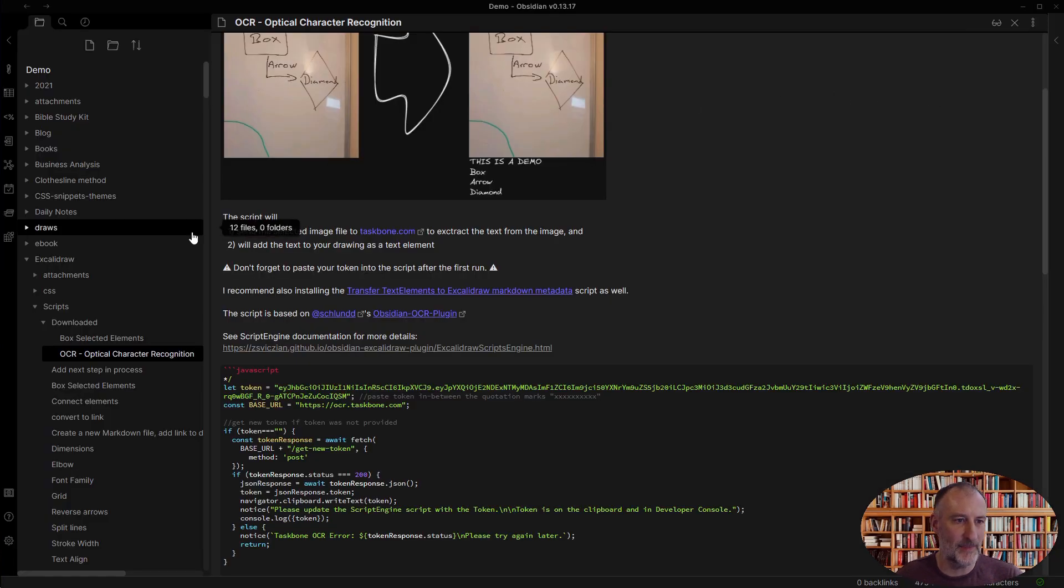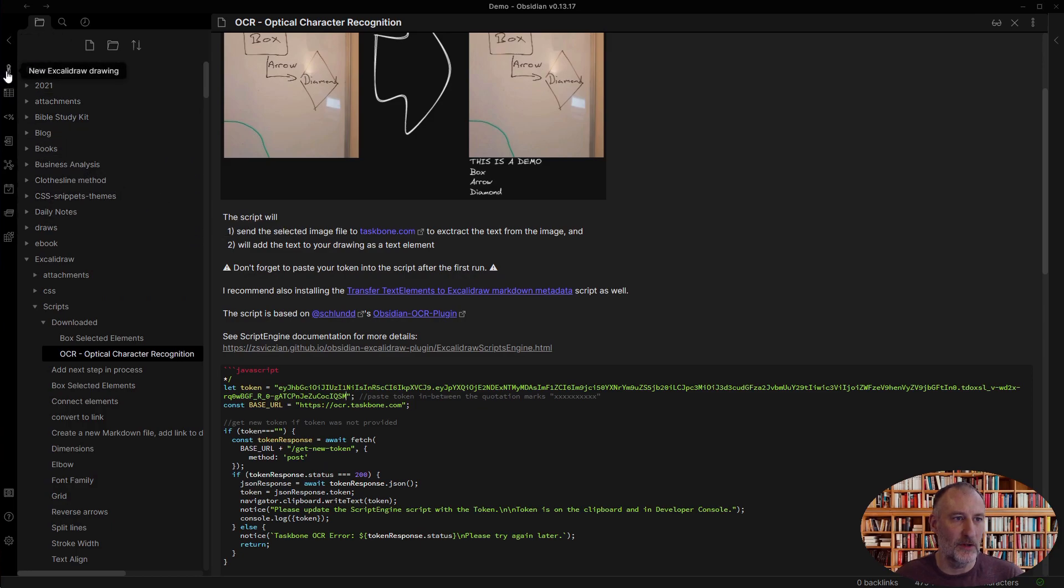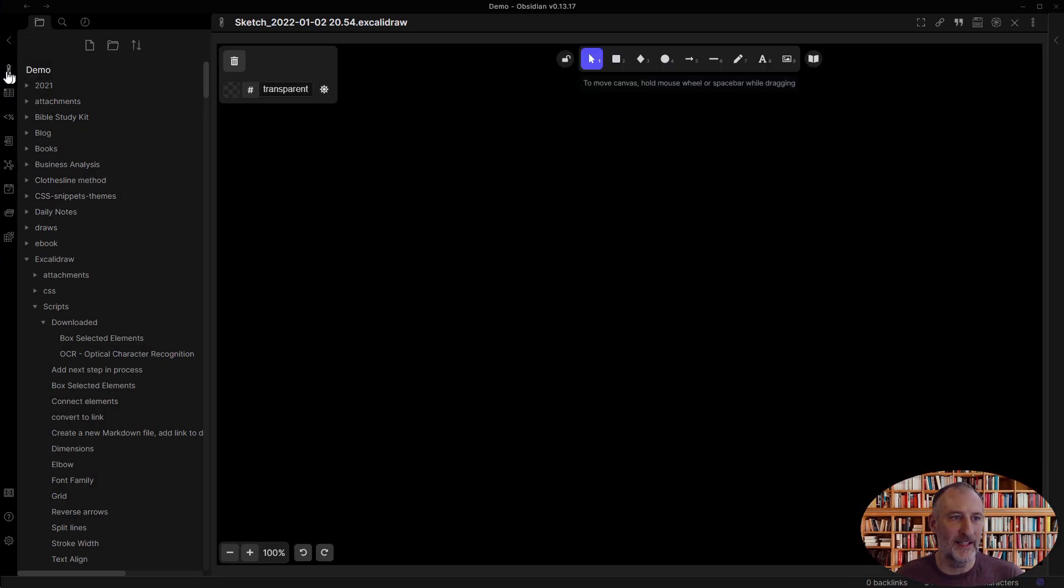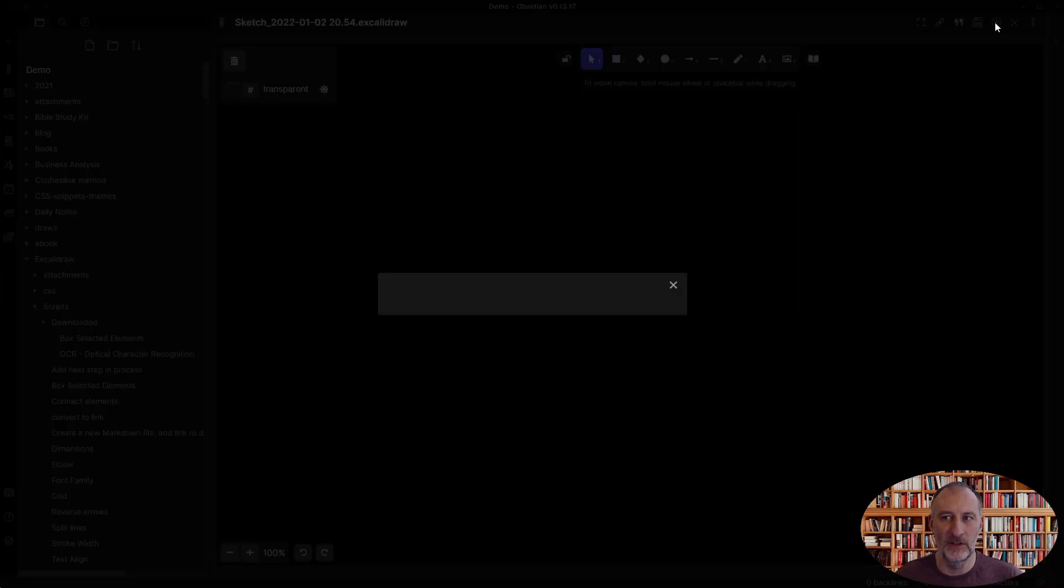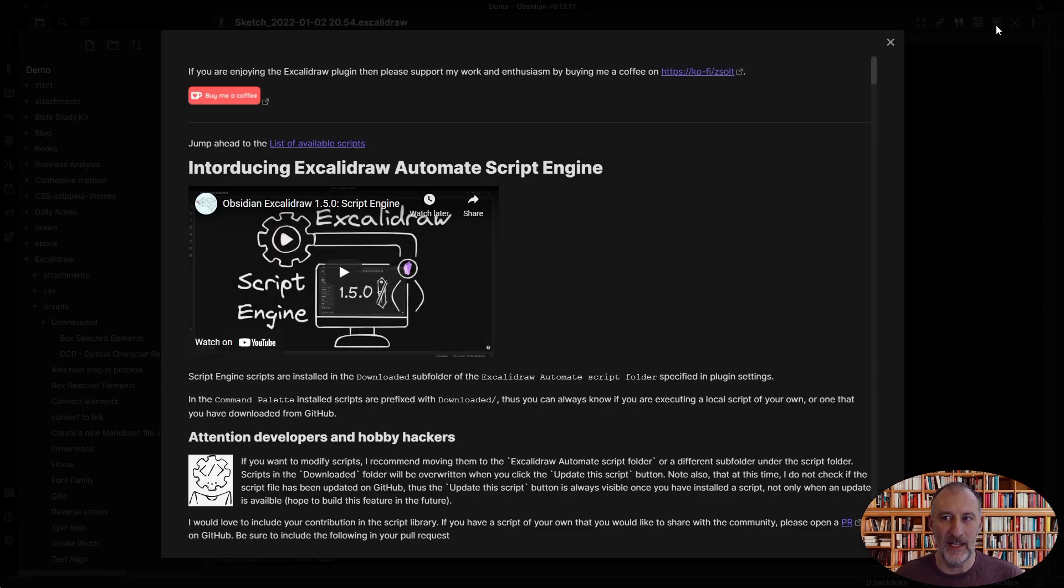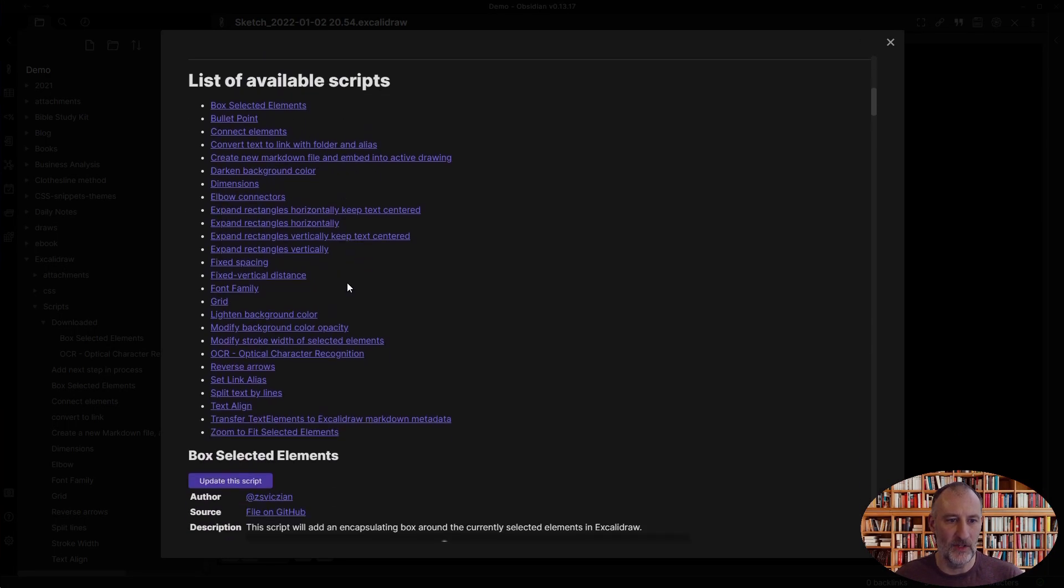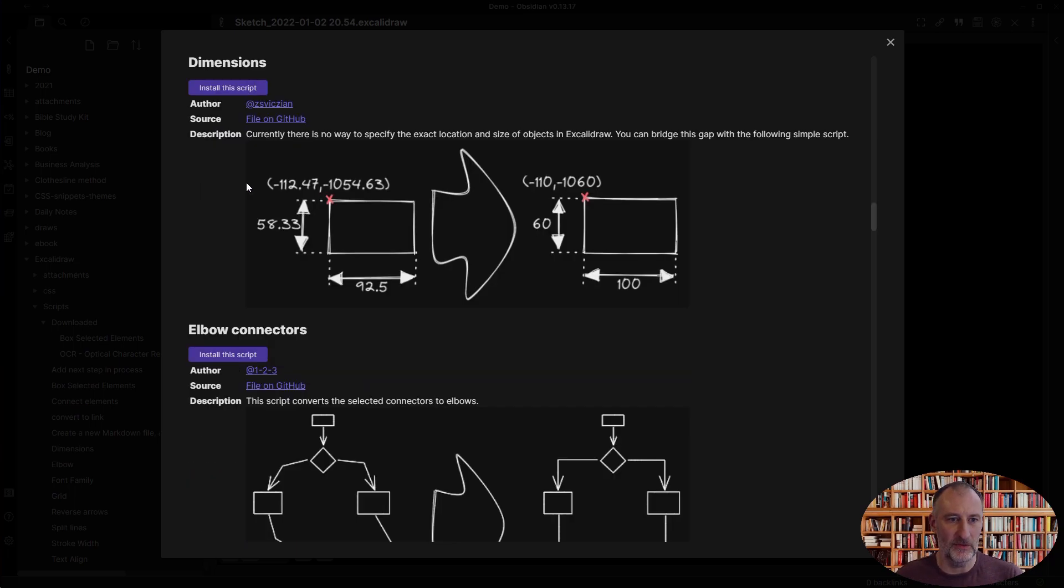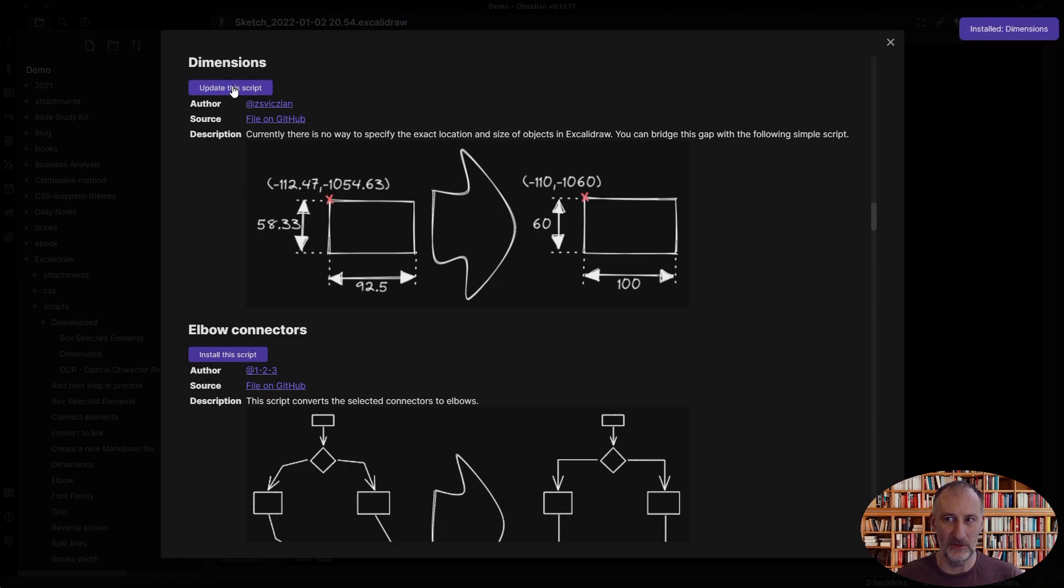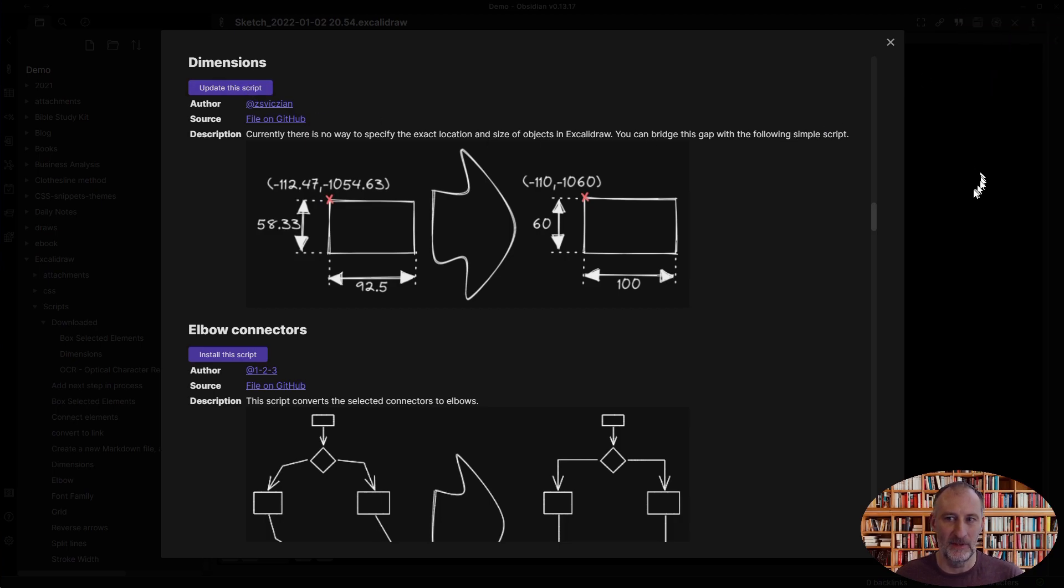And that's about it. Whenever you're interested in adding scripts to your vault, you click here on the script library, scroll down, look for the script you'd like to install, and press install this script. With that, the script is installed into your vault.